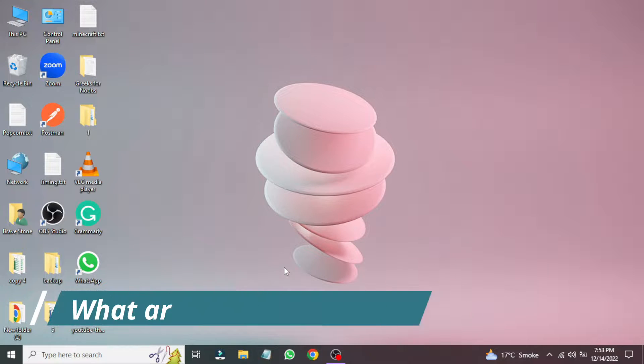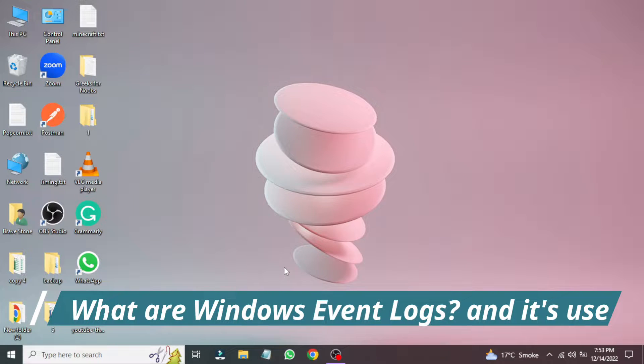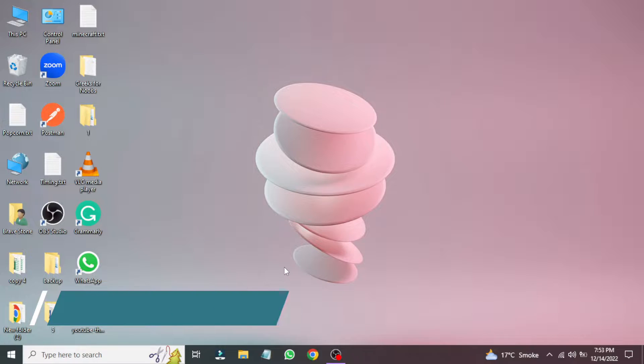Hi everyone, today you'll learn what Event Logs are and what is their use, where Windows Event Logs are stored. So let's start.